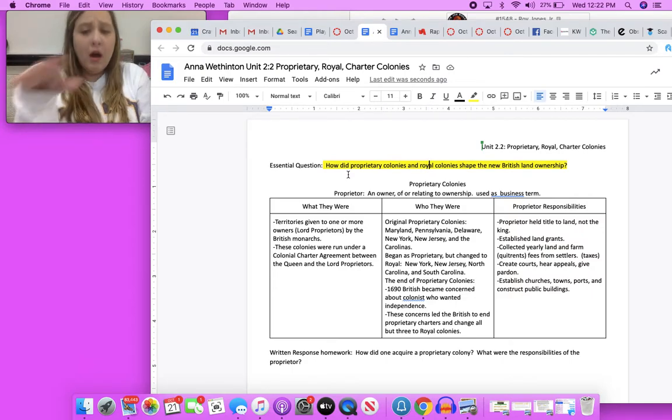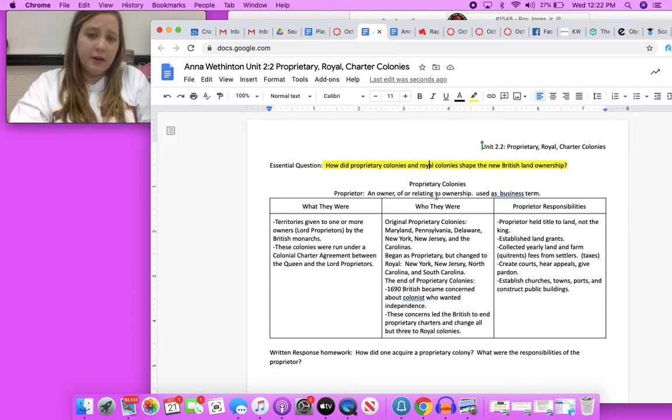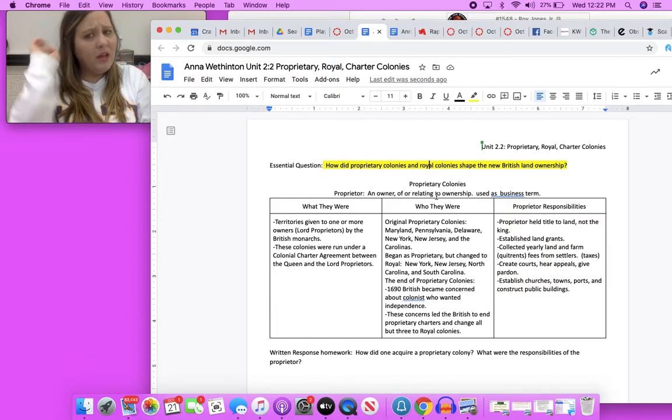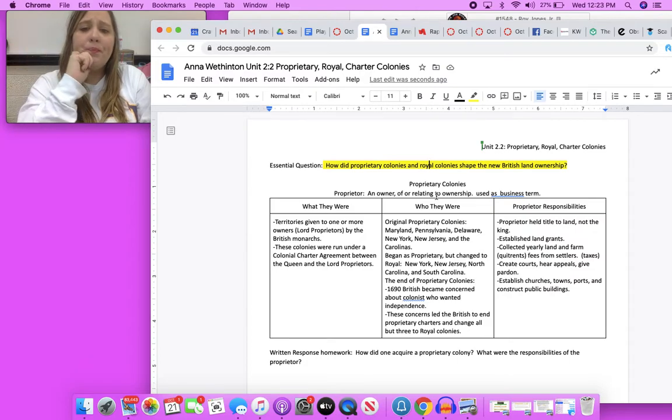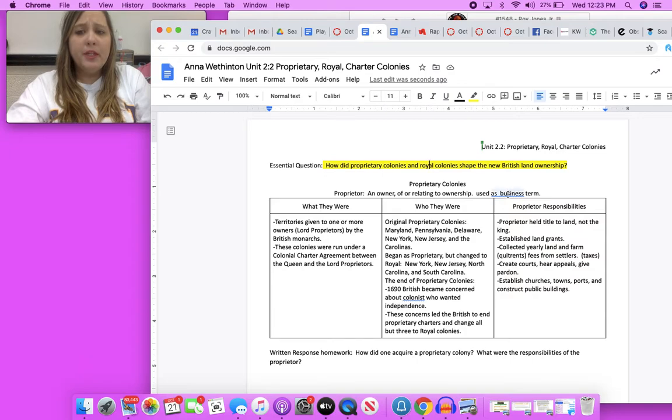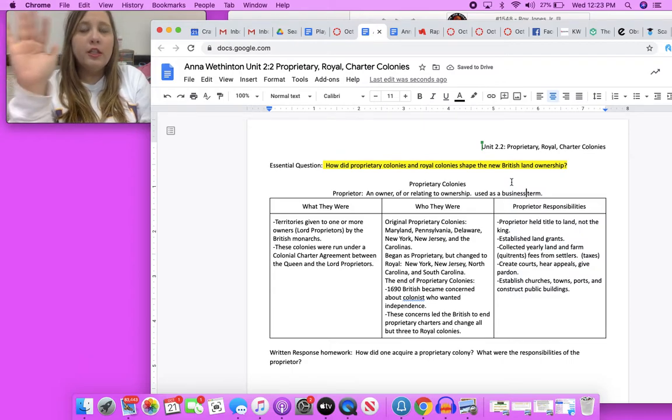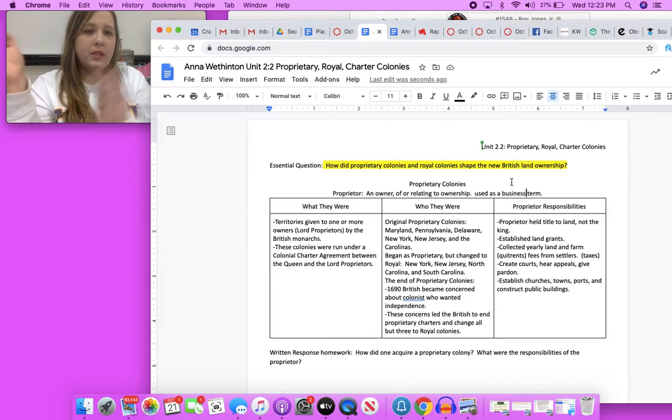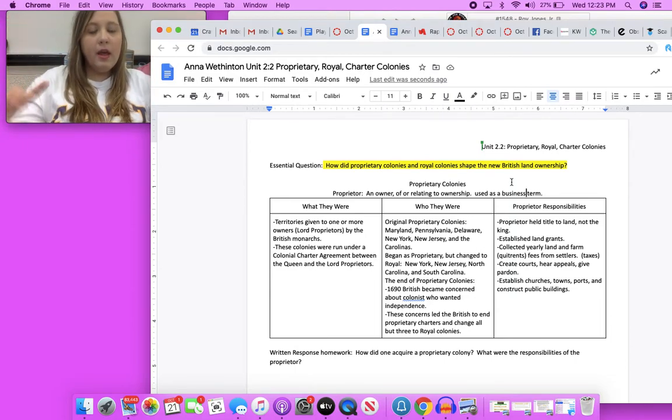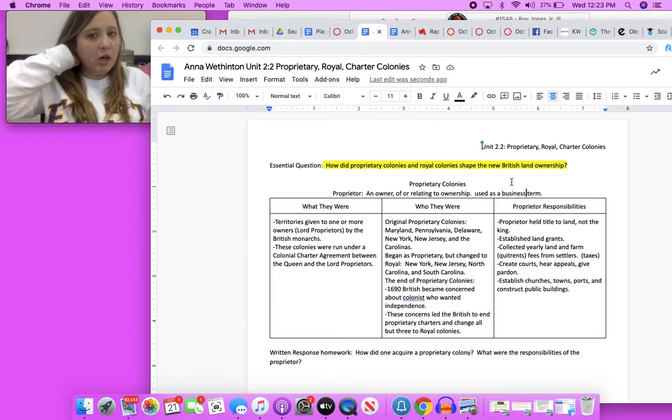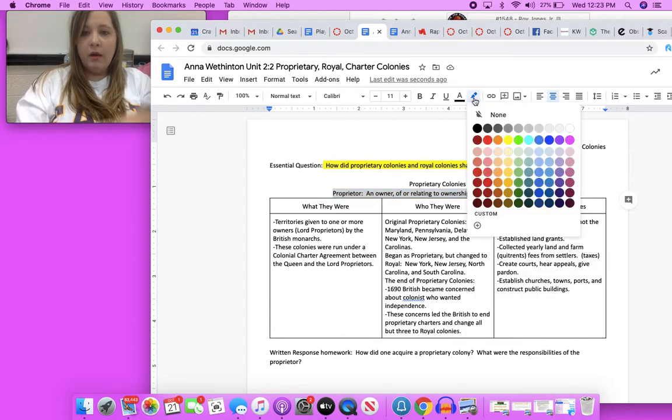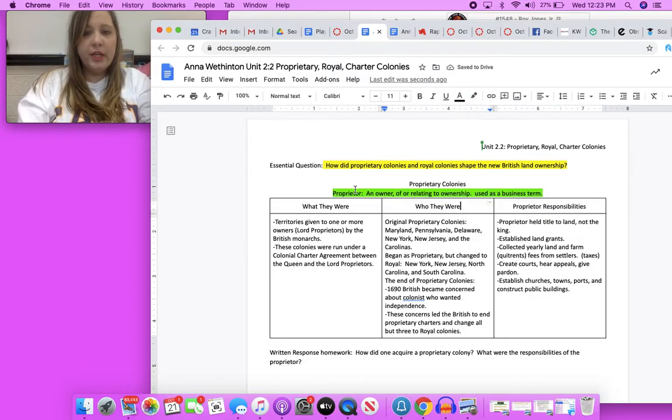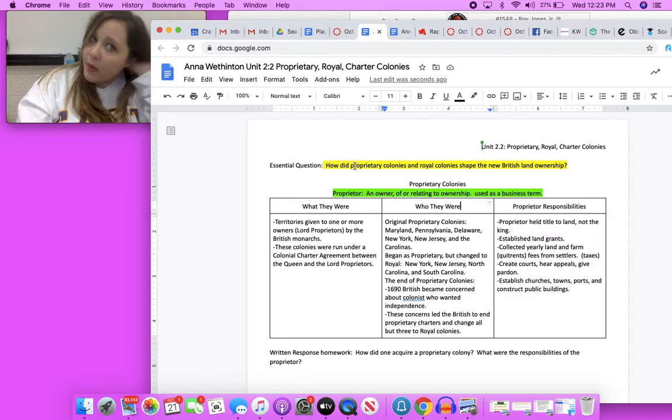This is supposed to be about just proprietary colonies. I typed this years ago, it really is more of a comparison of proprietary and royal. A proprietor is an owner or it's of or relating to ownership and it's usually used as a business term. Back in the late 90s, early 2000s, when you go to an independent restaurant you would see like proprietor and then a person's name under it. Go on and highlight proprietor, owner, and choose green because I want to differentiate that this is a vocabulary term.